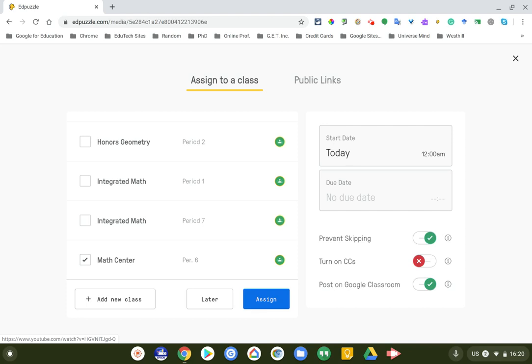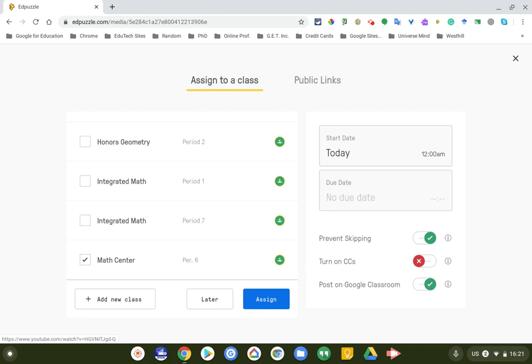I post other stuff in there, not just Edpuzzle videos. So that's kind of nice that it does, that it posts this video not just to the math center within Edpuzzle but also the math center on Google Classroom. It's fully integrated. It's also nice because if I post it on Google Classroom, once the students are done with watching the video and doing the assignment, it'll automatically grade on Google Classroom. It gives them a grade.